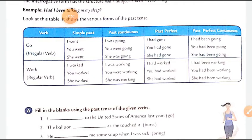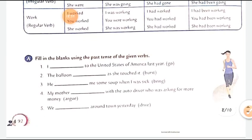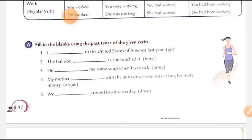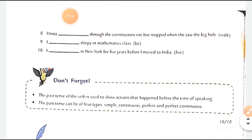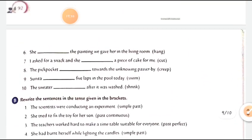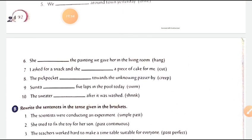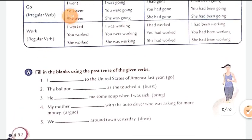A summary table for past tense: simple past — 'I went'; past continuous — 'I was going'; past perfect — 'I had gone'; past perfect continuous — 'I had been going.' For example exercise: 'I go to the United States of America last year' — correct answer is 'I went.' Complete this exercise and all book exercises accordingly.